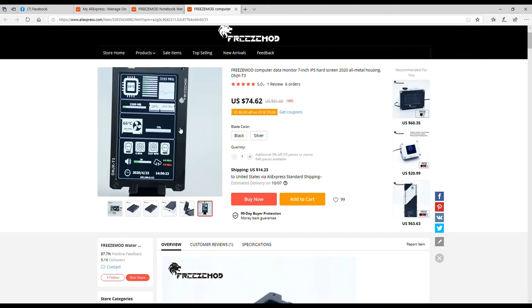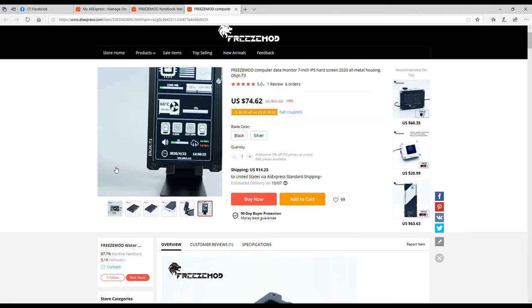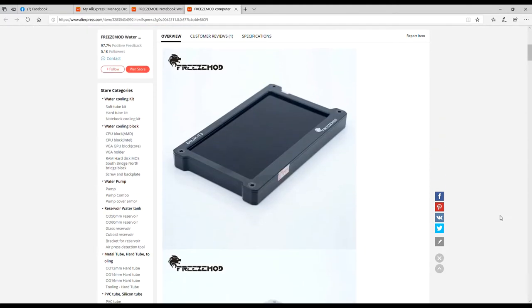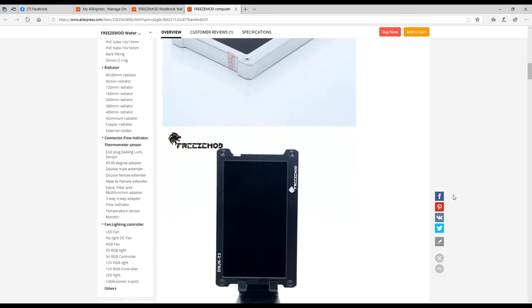And what it does is it shows you what your temperature, your megahertz, what the speed of your RAM is, what the RPMs of your fans are doing, temperatures, time, dates, your IP address, your upload, your download speeds. It's a computer for your computer, you know, kind of like when your car breaks down, you hook up a, I can't think of what they call them.